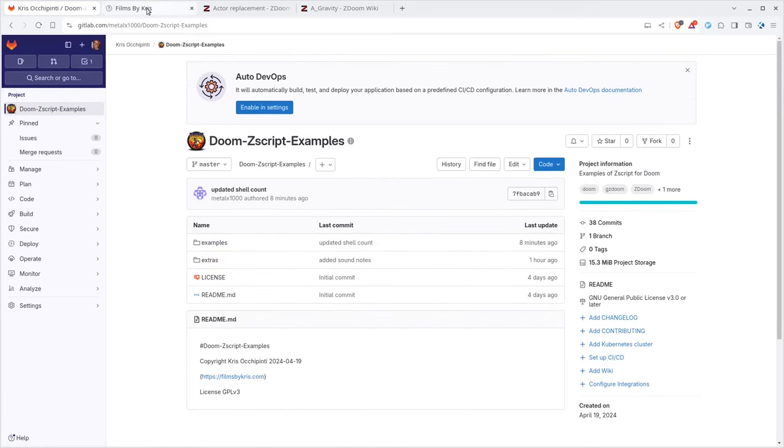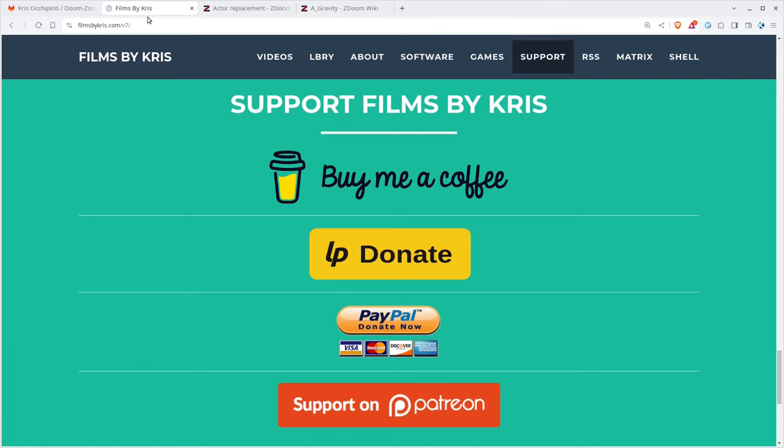Anyway, filmsbychris.com is my website, chris the cave is linked in description, check out all the links in the description. I do thank you for watching as always, I hope that you have a great day.